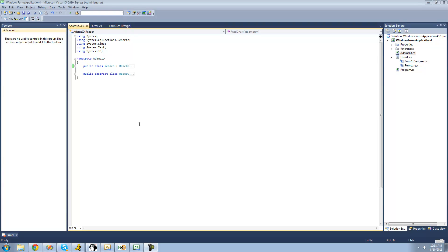Hey guys, welcome to the 192nd C# tutorial I'm making for the New Boston. In this tutorial, we're going to continue working on our Reader and Writer class. In the previous tutorial, we finished up making our Reader class, so now we just have to create our Writer class.